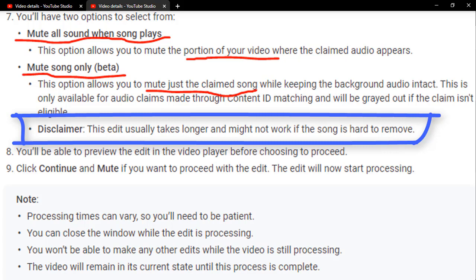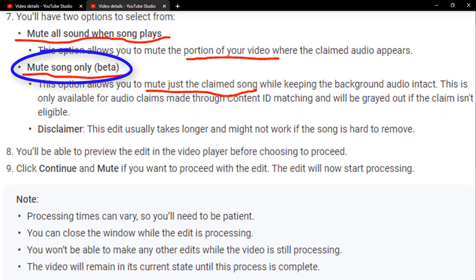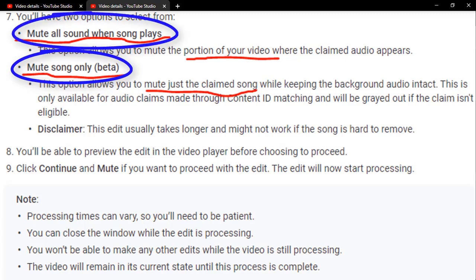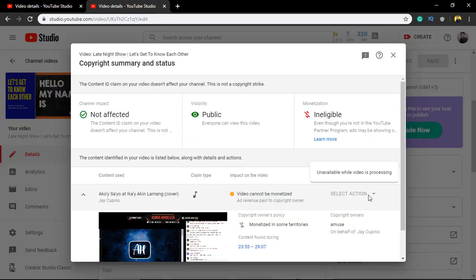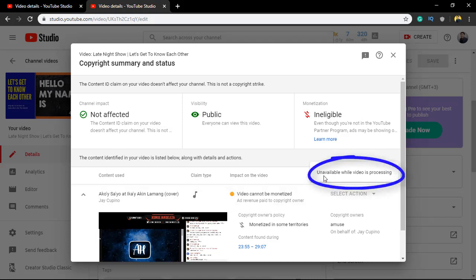My suggestion is it depends on your decision. If you have very important audio on that part, try the second option. If not, just choose the first option — it will make the process easier. For me, I already done this.